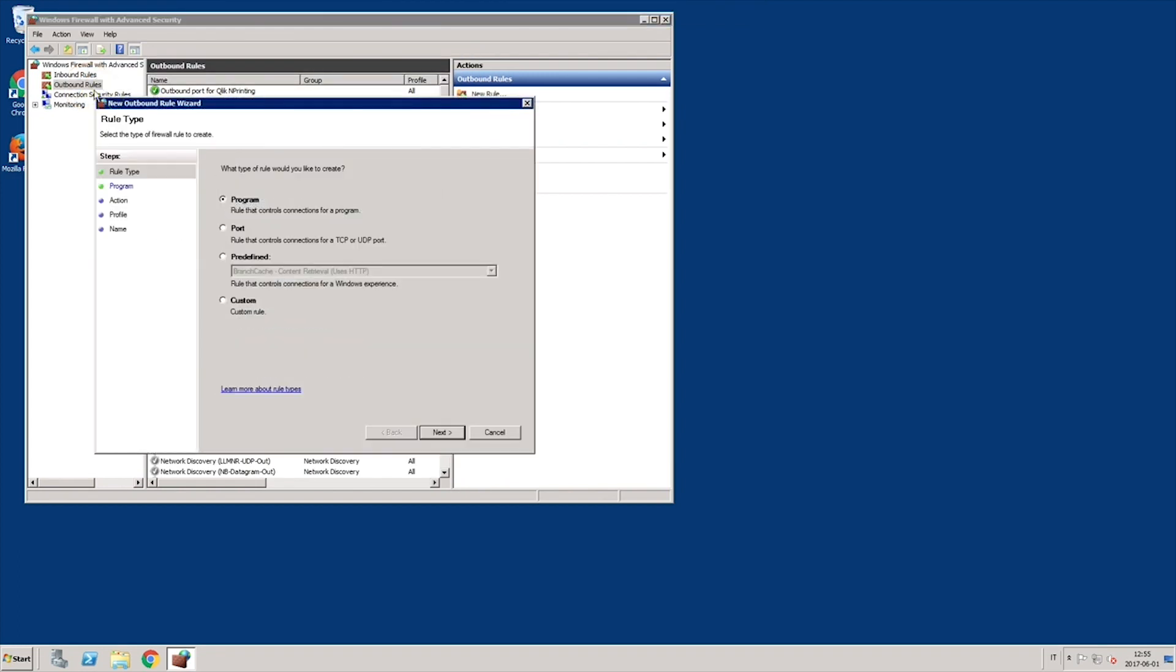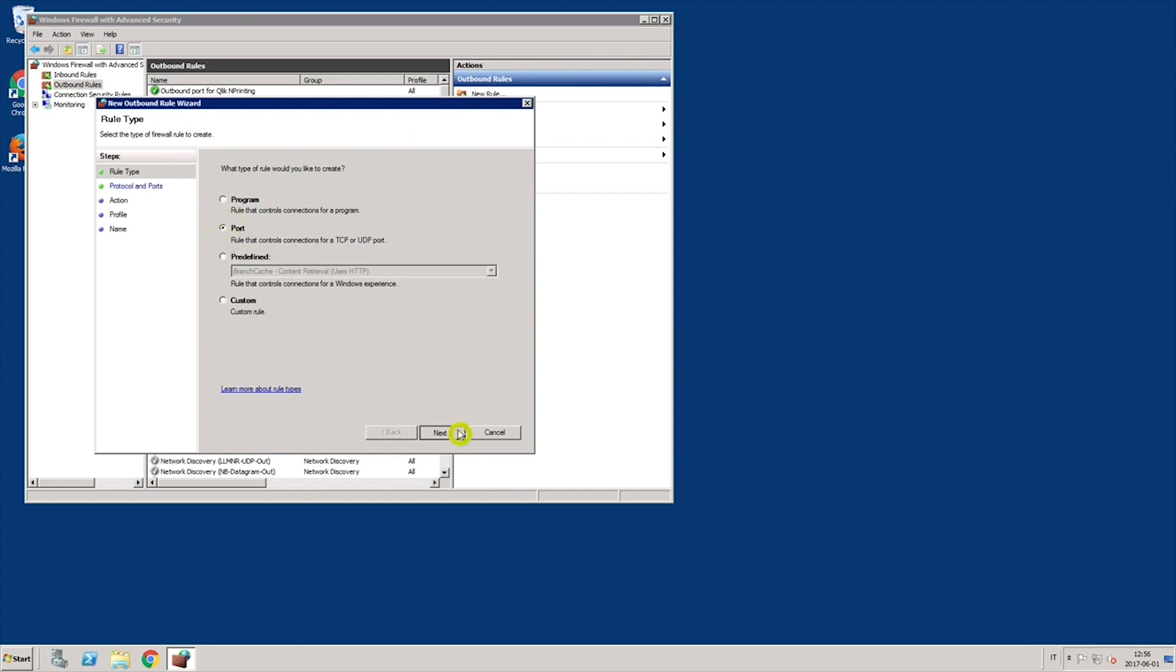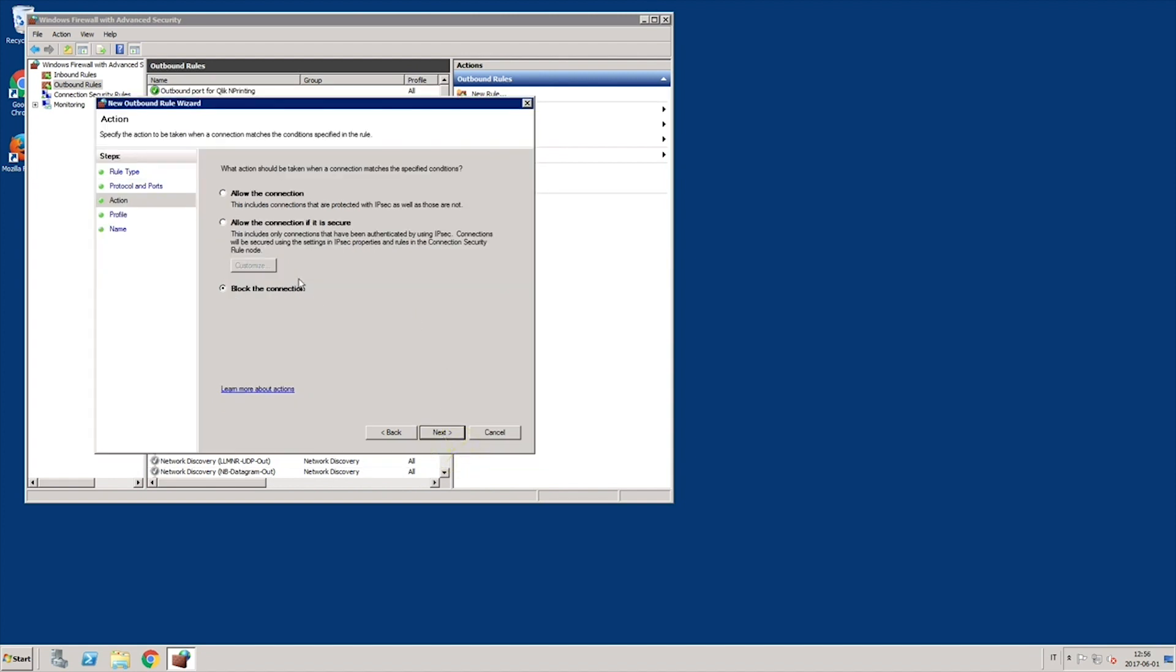You must also open the outbound ports 4242 and 4243 on the ClicknPrinting engine machine to enable connections with the ClickSense server.